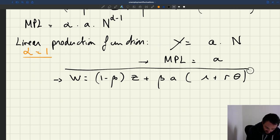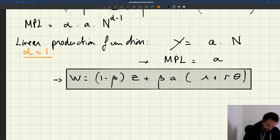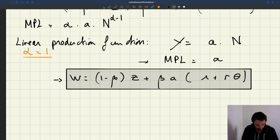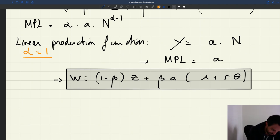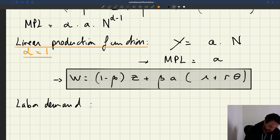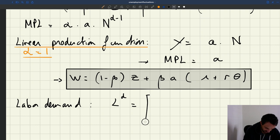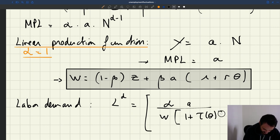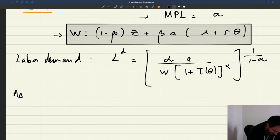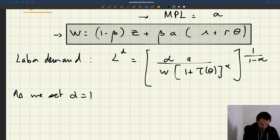This simplification using a linear production function also simplifies our labor demand quite a lot. The general expression for labor demand was given by [α·a / (w·(1 + τ·φ))]^(1/(1−α)). Now, as we set α = 1, we can rewrite by taking the power of (1 − α) on both sides. With 1 − α = 0 the left-hand side becomes 1, and the exponent on the right-hand side also simplifies.